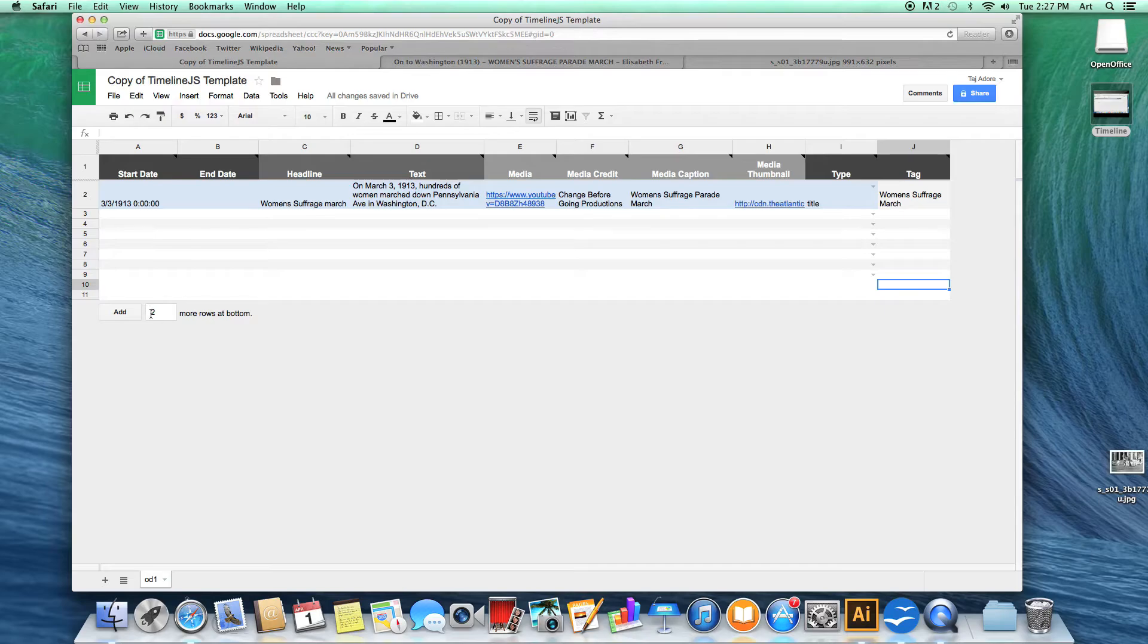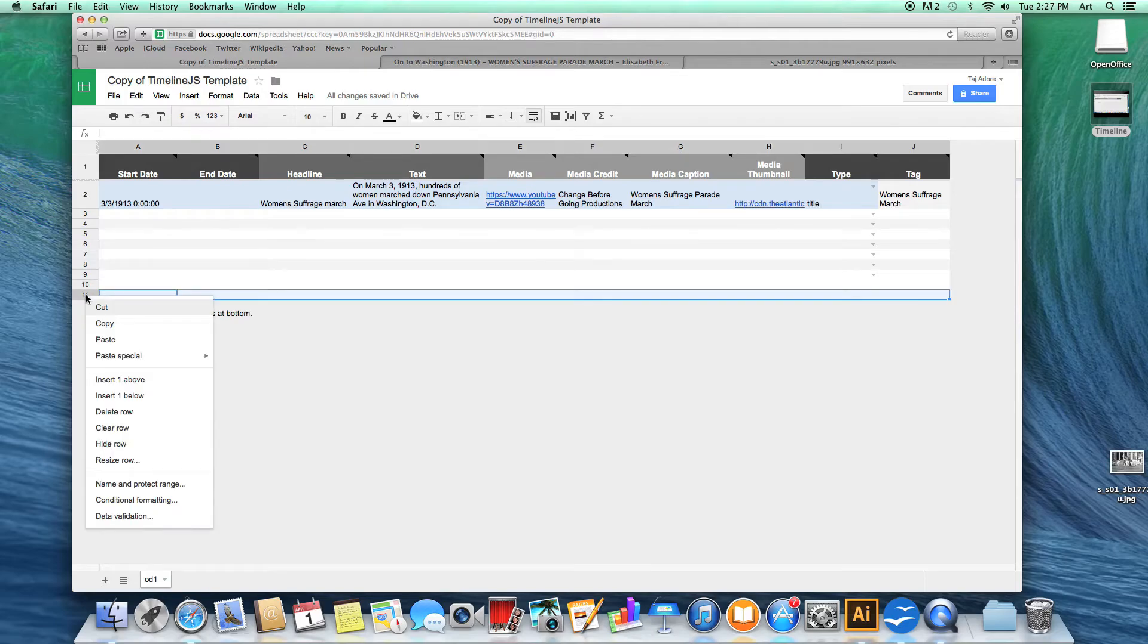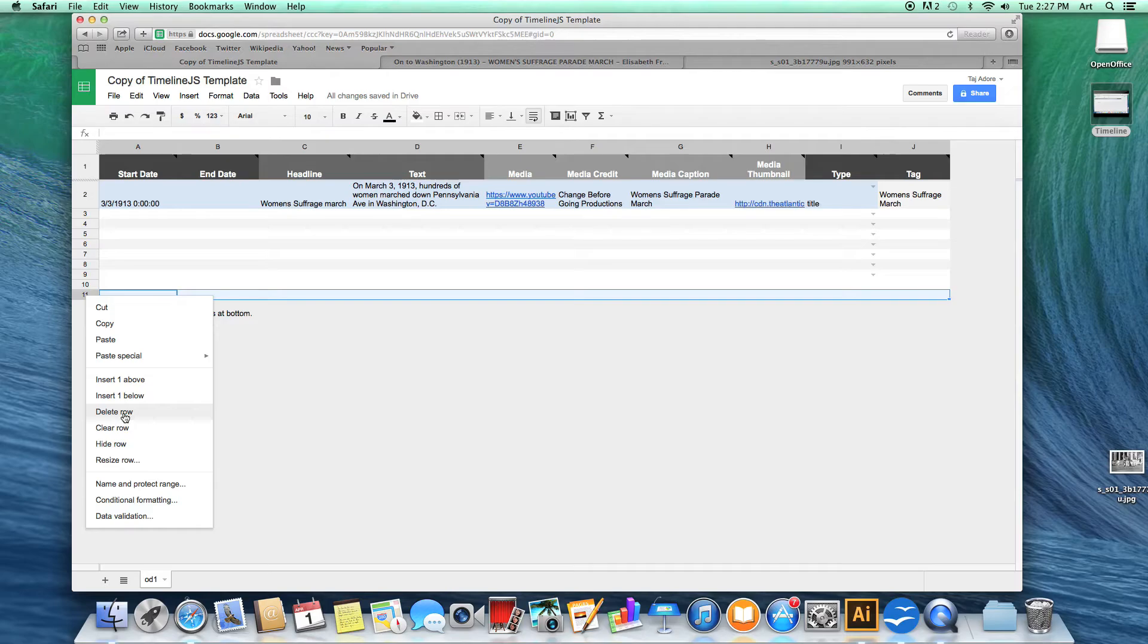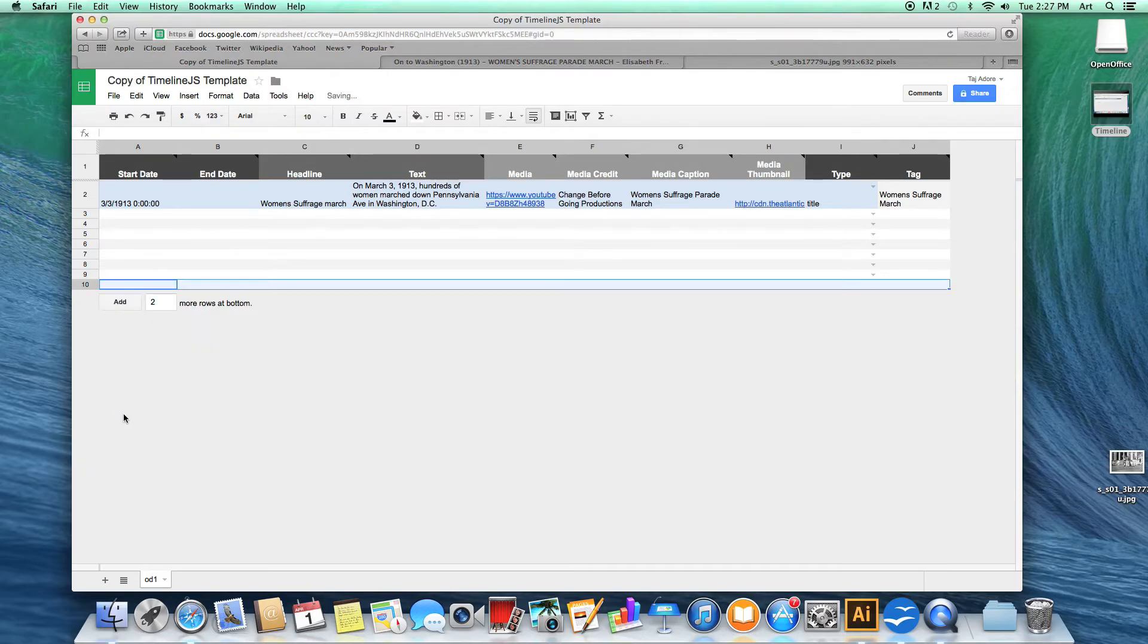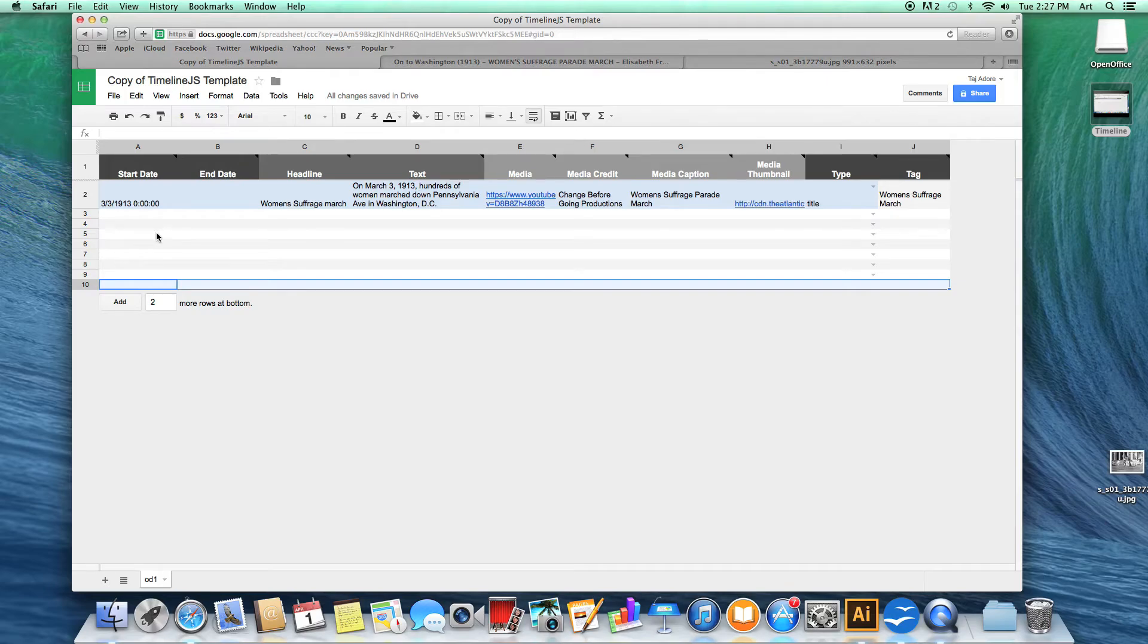Conversely, if you need to delete these rows, you would right-click on the number of the row you want to delete or control-click for Mac users and go down to the delete row. This will then take away that row. You can do this as many times as necessary.